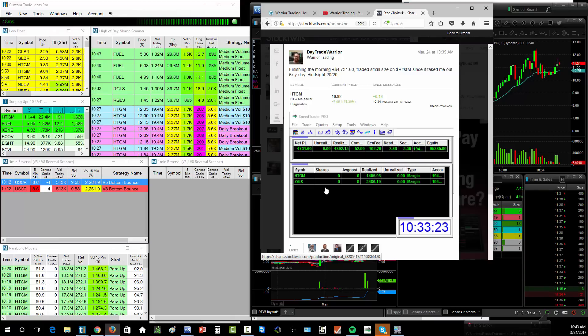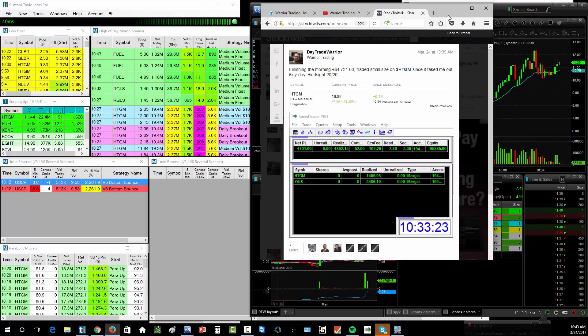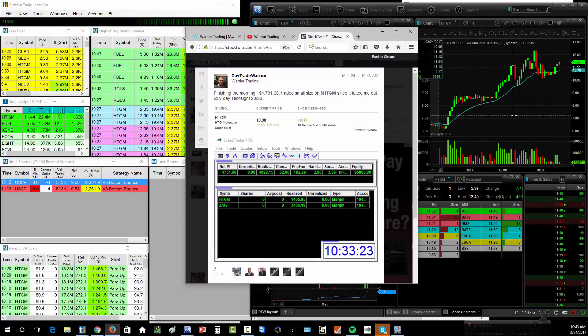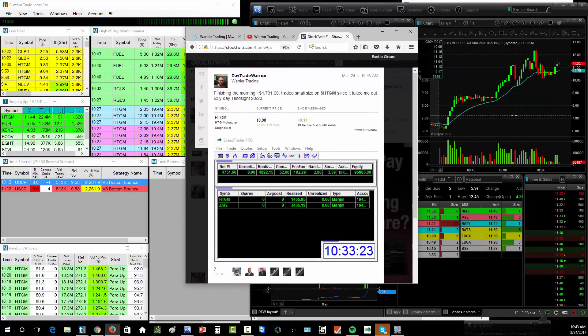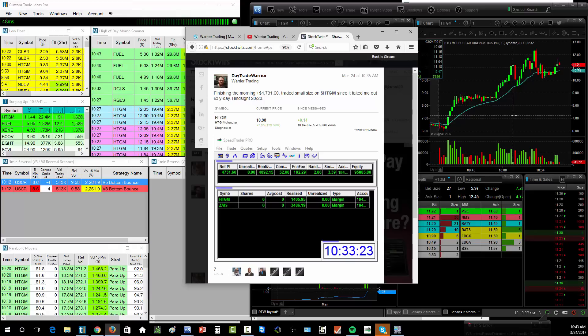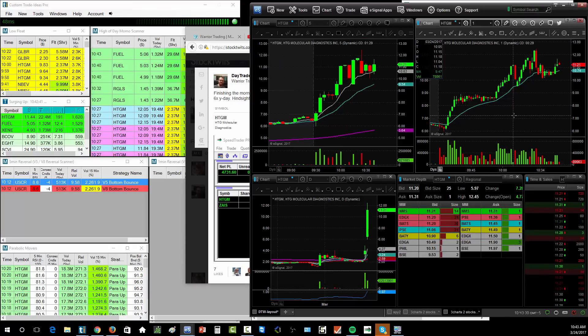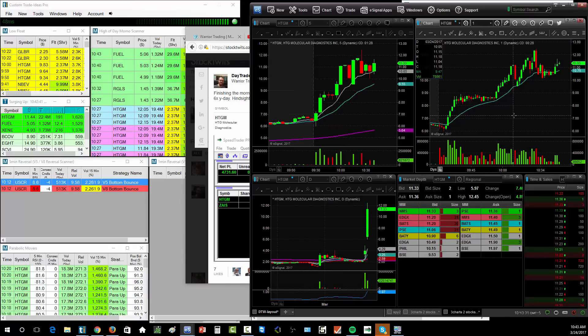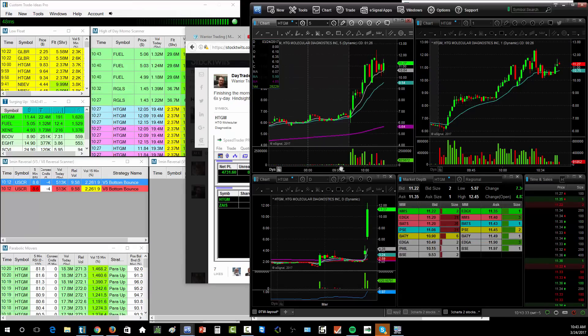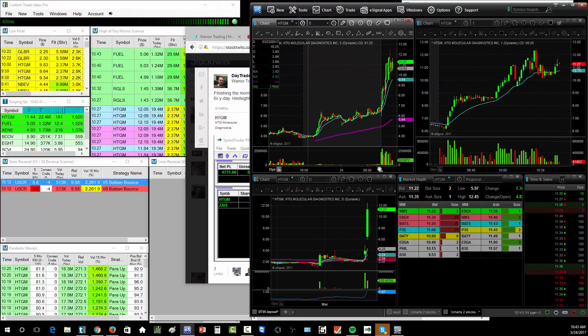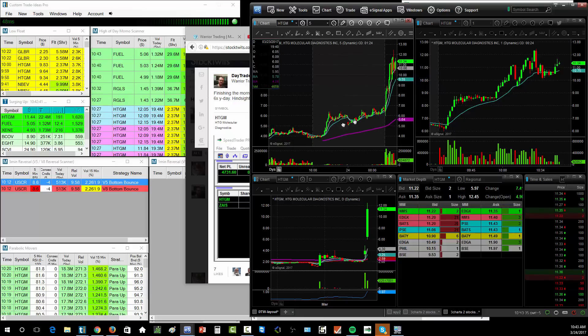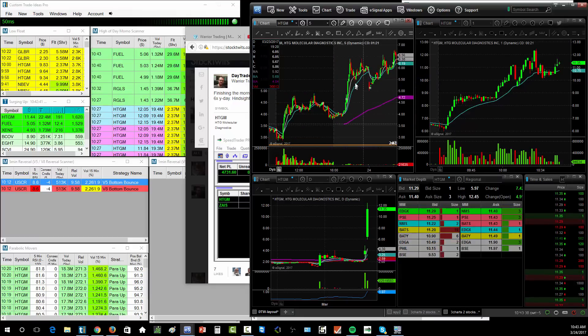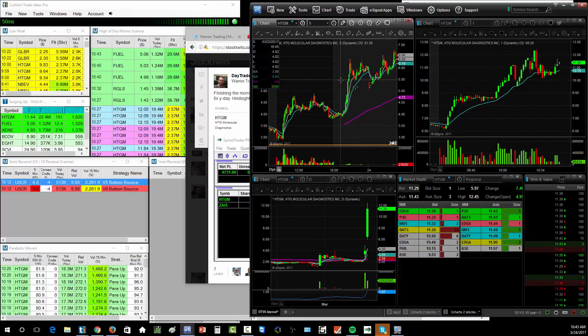Now HTGM, this morning when I first opened my gap scanner I thought my gap scanner was broken because I was like, it's showing me yesterday's scan. HTGM can't be gapping up 60% again today, but it was. Earnings last night and the squeeze started after hours. Big move from $4 up to $6.50, consolidation.